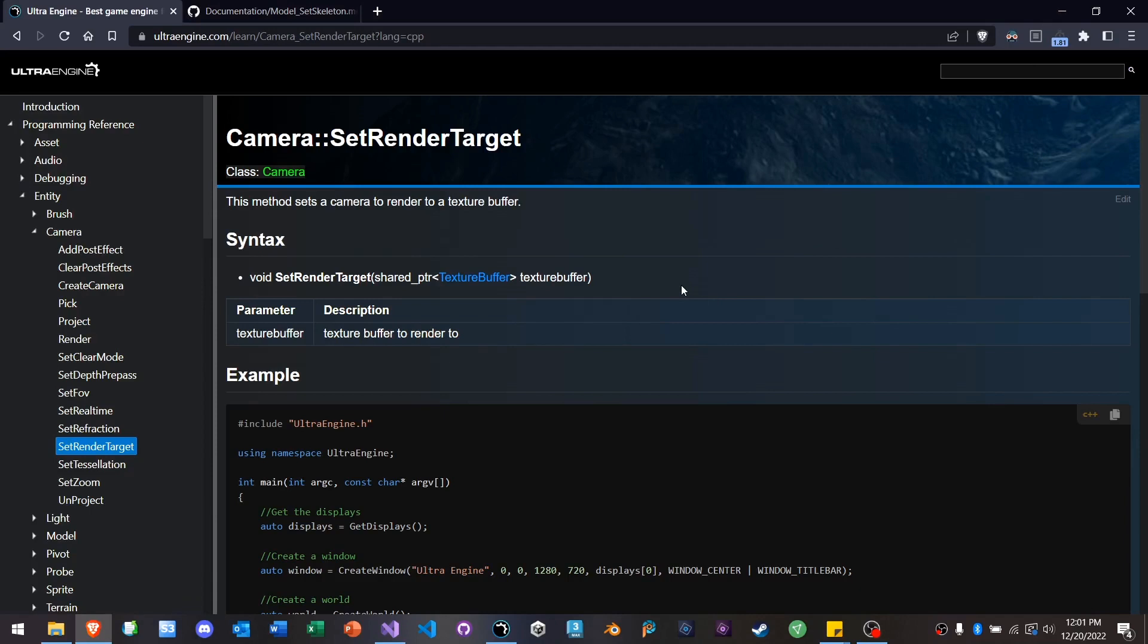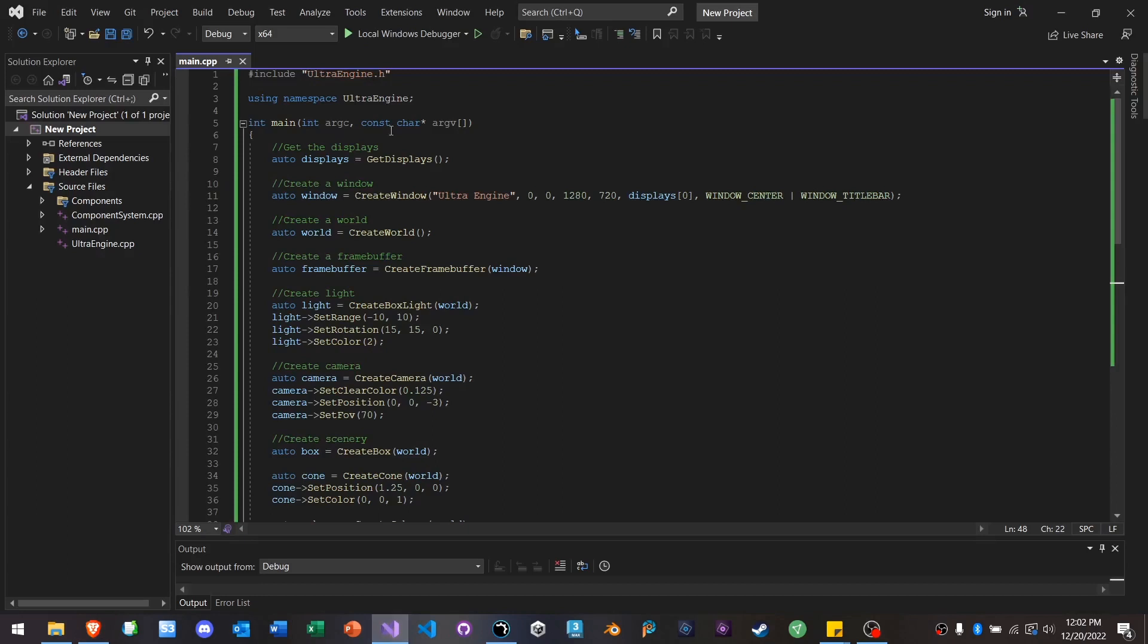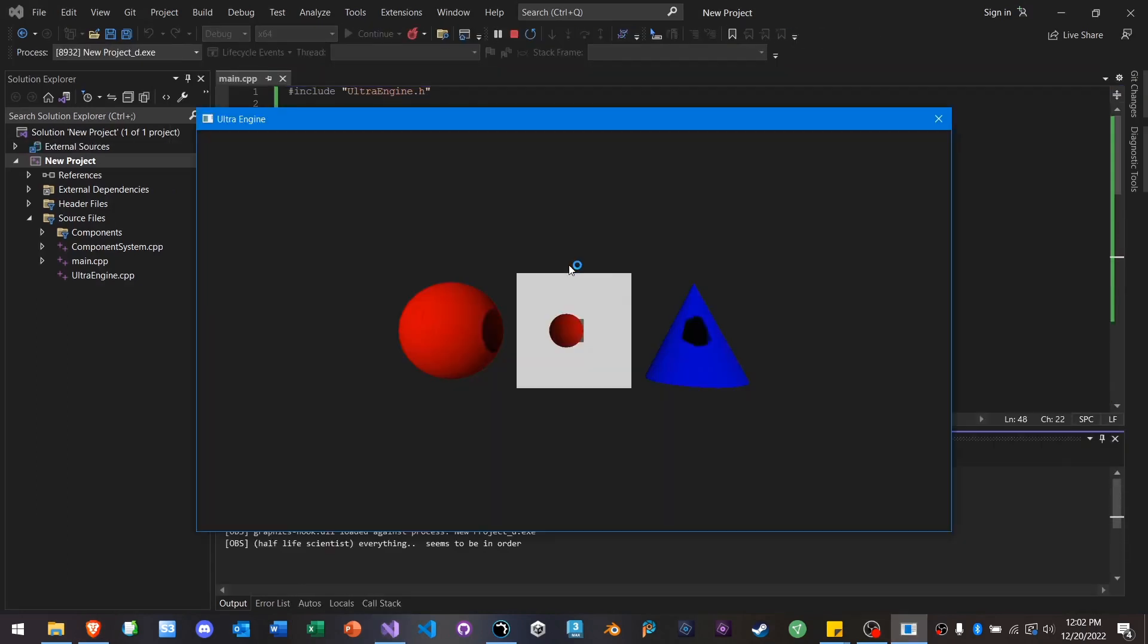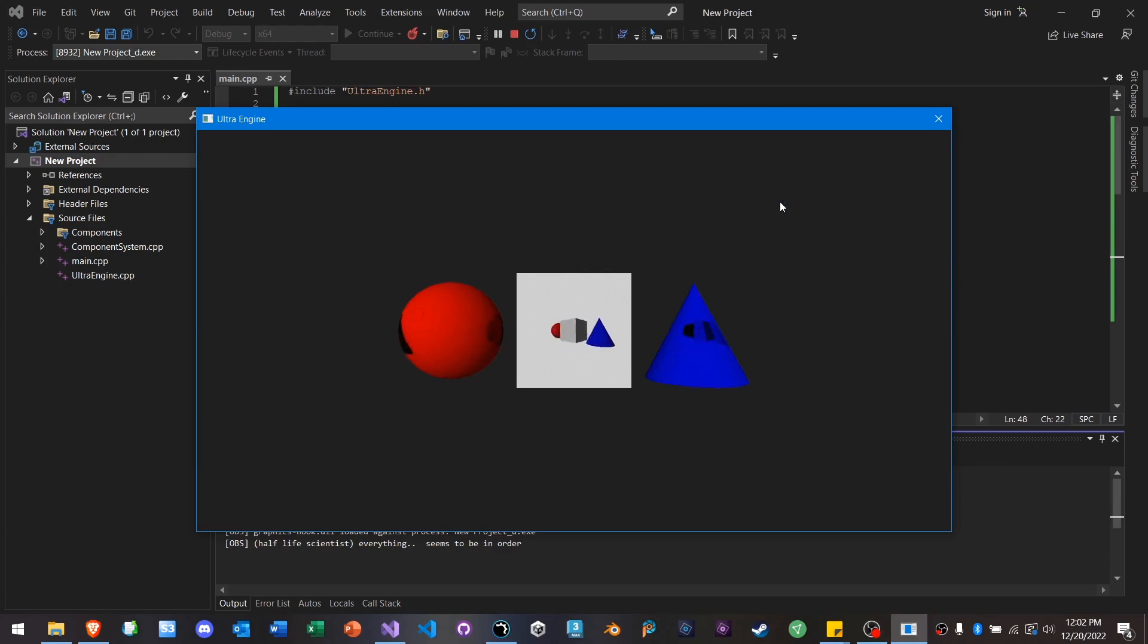Render to Texture is another feature that in Leadworks, it was there, but it wasn't very well documented. And it didn't always work that well. And in Ultra, there's an example provided. It's very easy to set up. And it's just very well thought out, which means it's reliable.